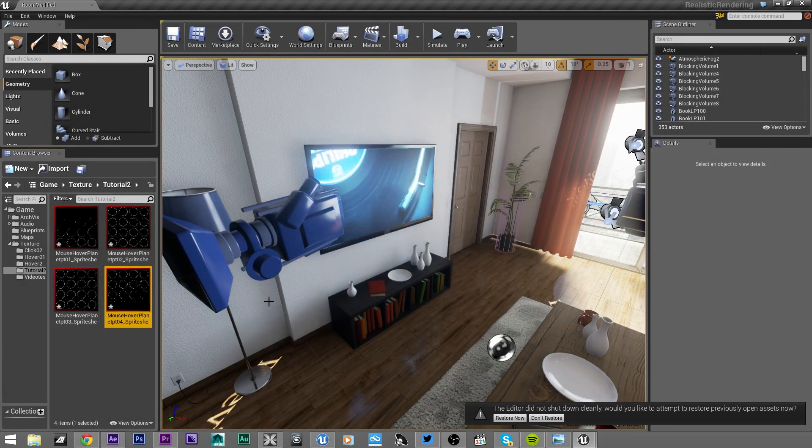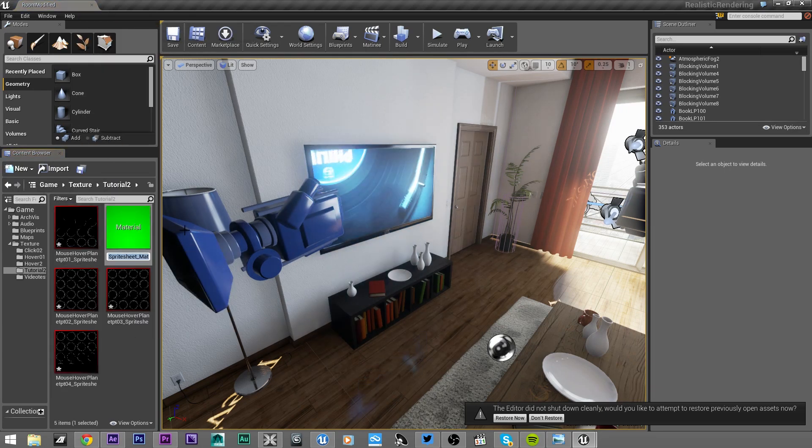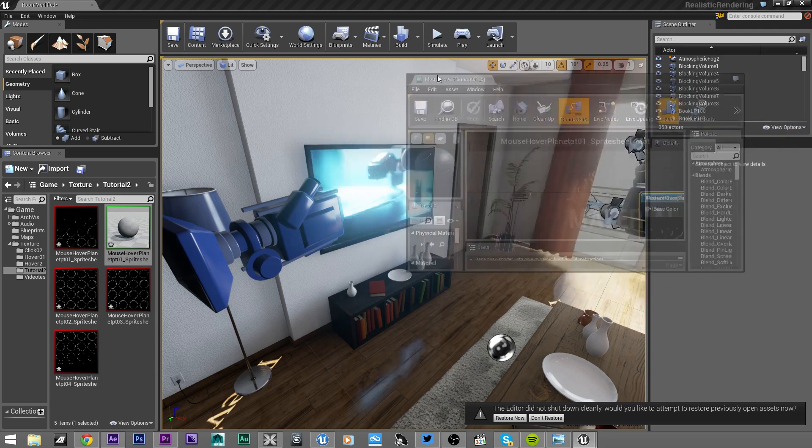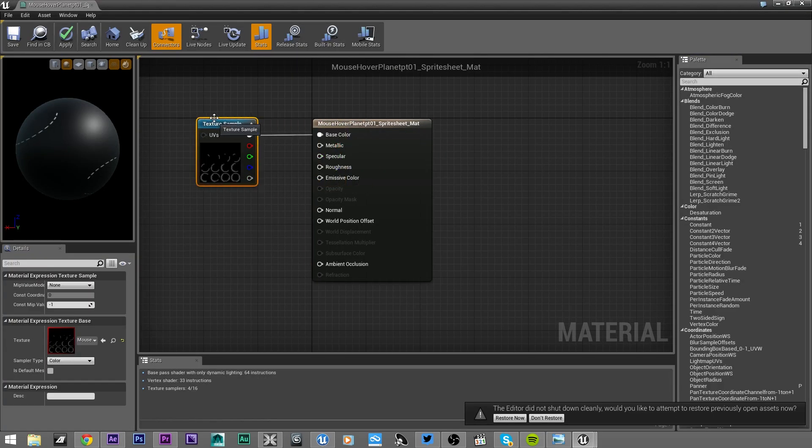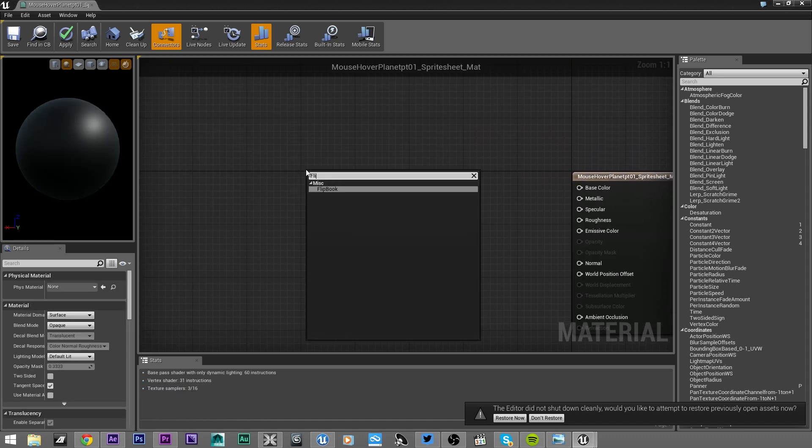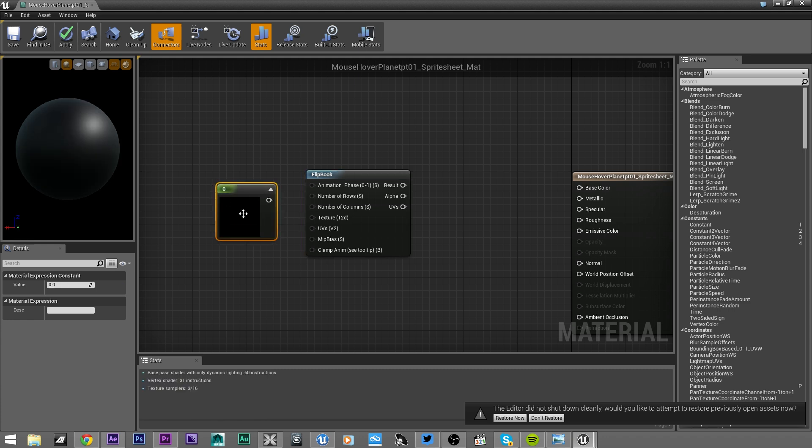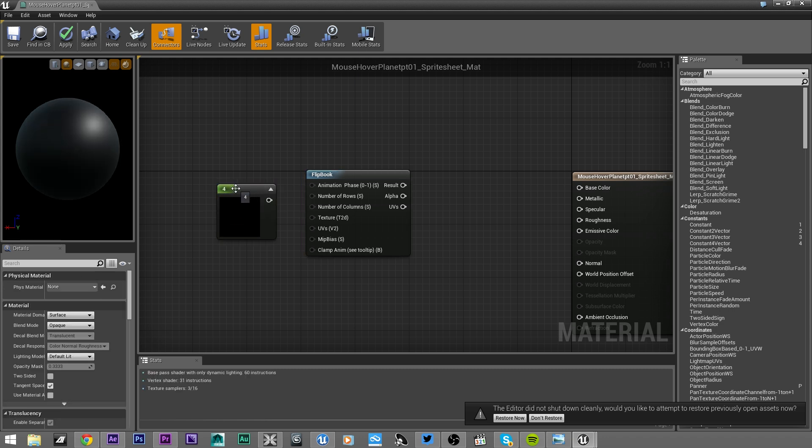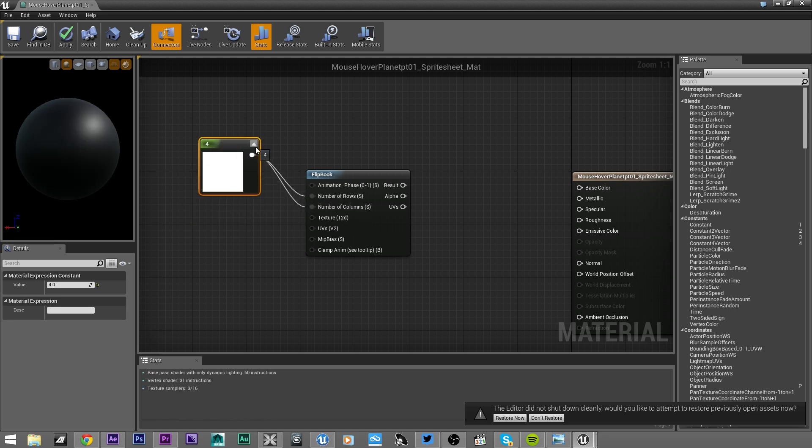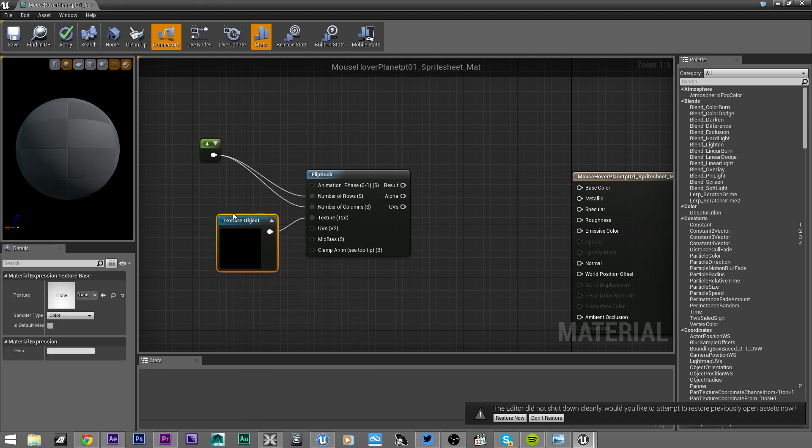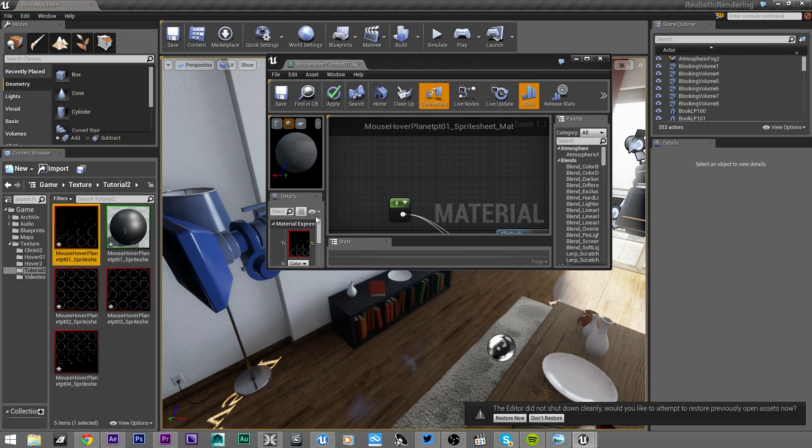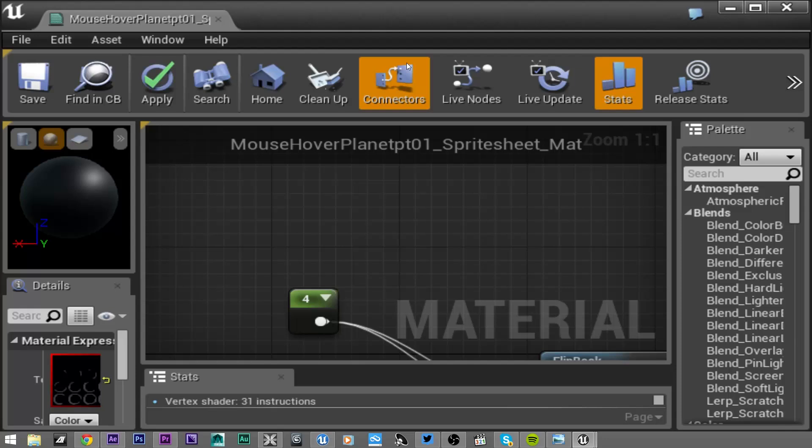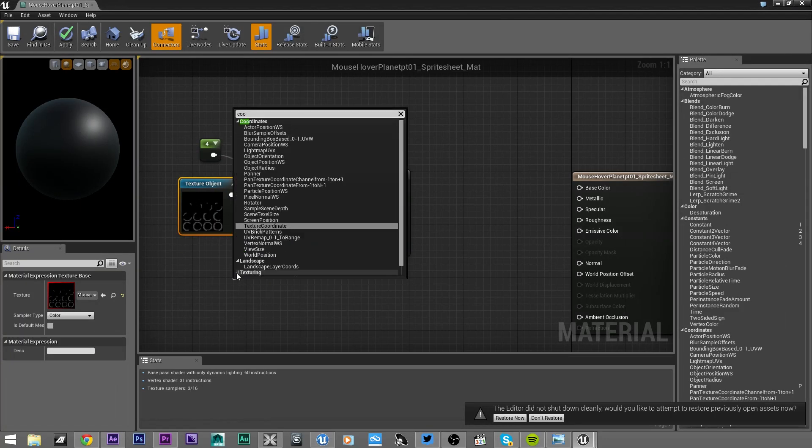Right-click, create material, and let's open the material. Let's delete the texture sample, right-click flipbook, and create a new constant. In this case it will be 4 for the number of rows and columns. From texture, we're gonna type texture object and let's link the first texture on it. UVs, texture coordinate.